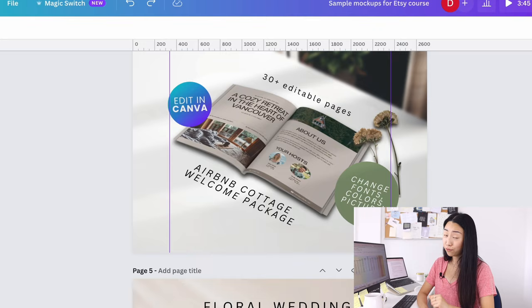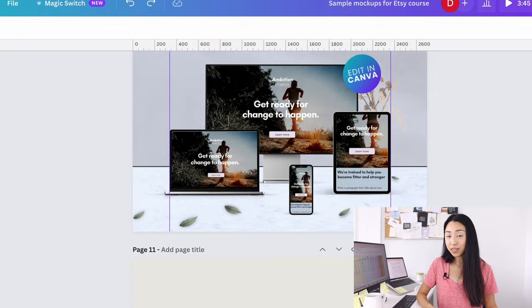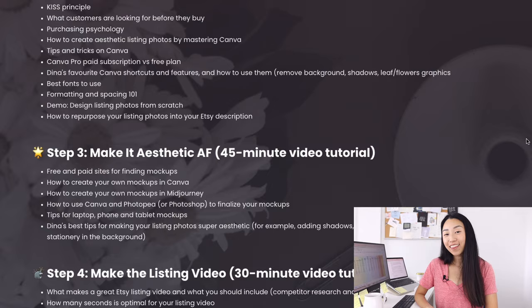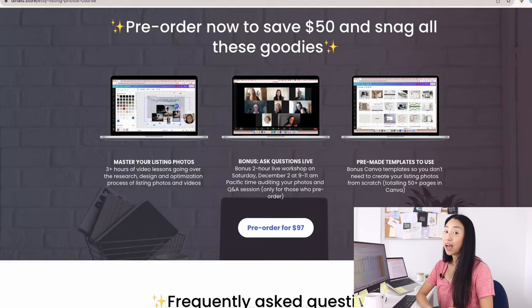So right now, I'm still in the creating phase of this mini course, but I wanted to announce that you can now pre-order this mini course and there will be a two-hour live workshop.